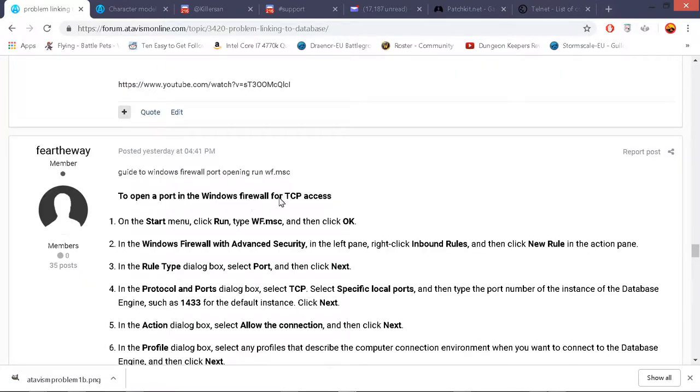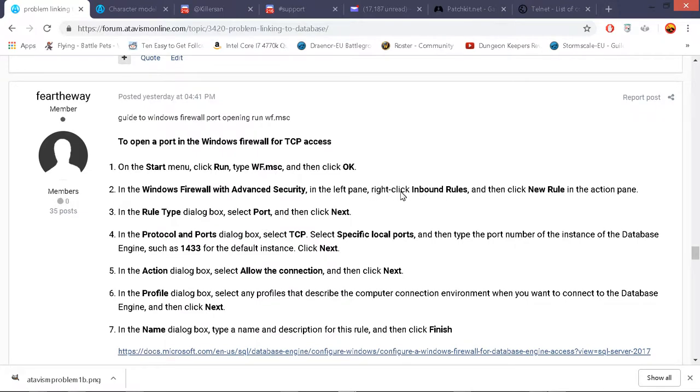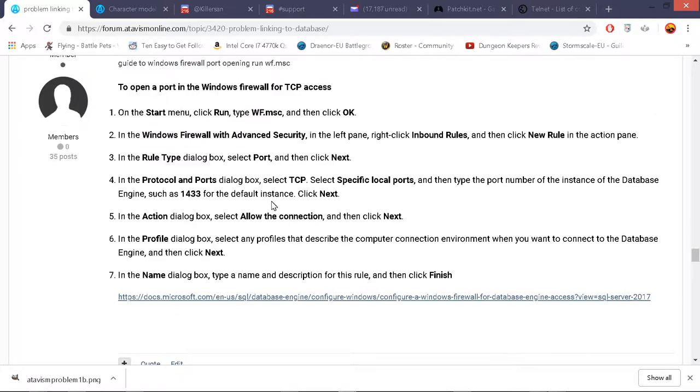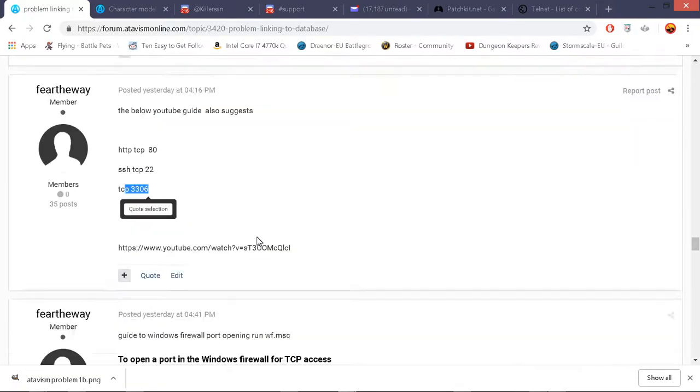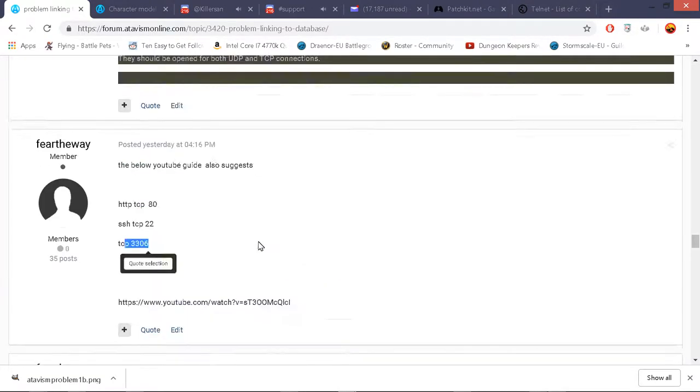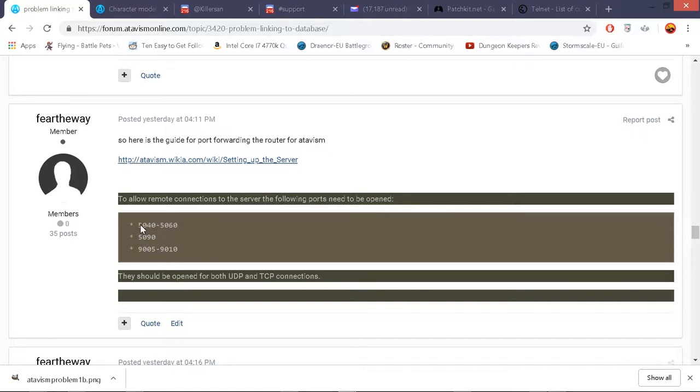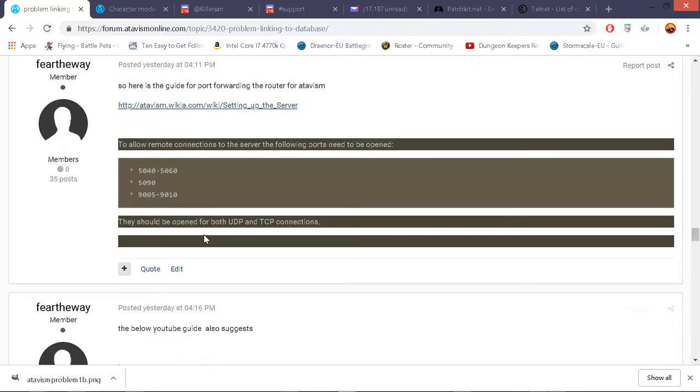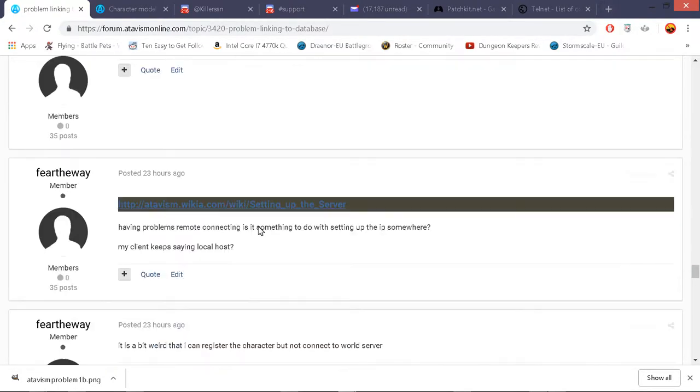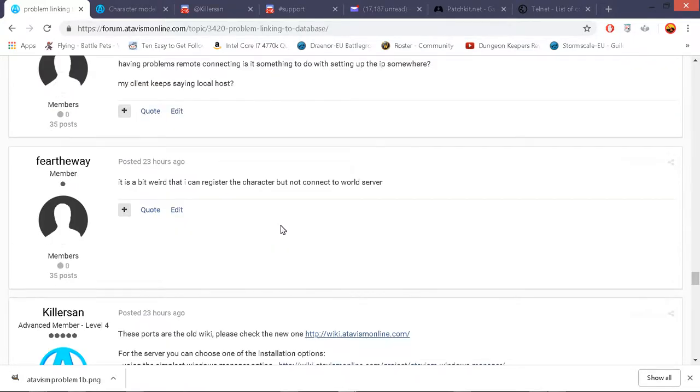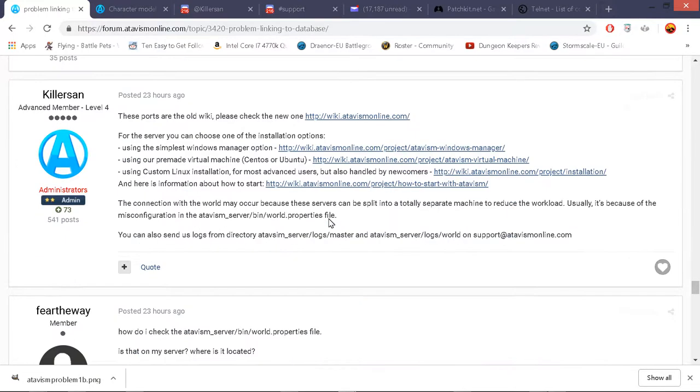To open up windows firewall which is the other thing I had to do for TCP start run wf.msc and that brings up the windows firewall. Then you inbound rules right click and create a new rule and in the rule type select port. And then you select TCP and specific ports and you do that for UDP as well. So I had to do that many times for 5040 to 5060 5090 905 910. I had to do it in my hub port forwarding. And then I had to put it on my server.